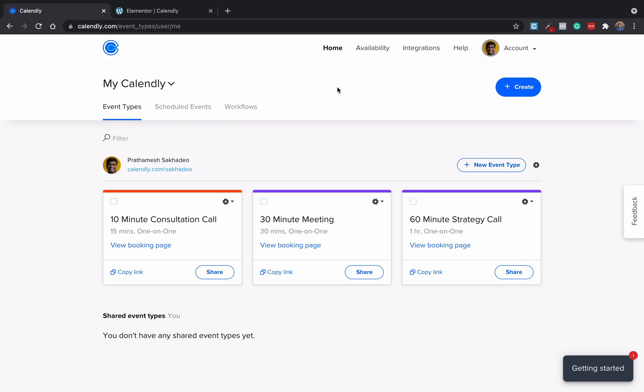Now actually we have another video on Calendly plus Elementor integration on the same channel. So why I am recording this new video? Because Calendly has changed their interface and some people were finding it difficult to find out where is the add to website button. So that's why I am recording this very short video.